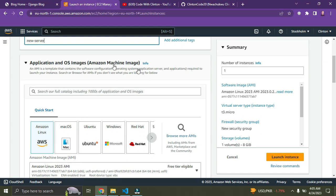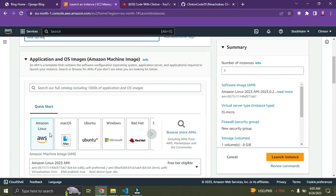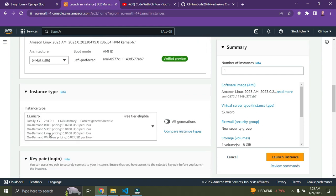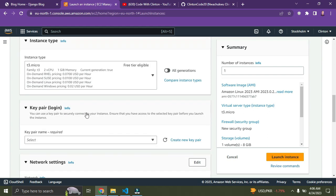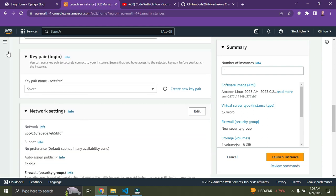We're going to go with the defaults. Currently AWS is using the Amazon Linux OS, so we're going to stick to that. Scroll down and make sure your instance type is t3.micro — especially if you're on the free plan.